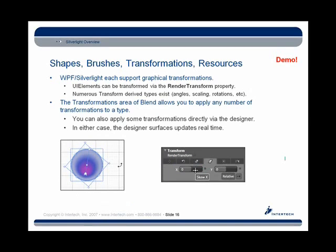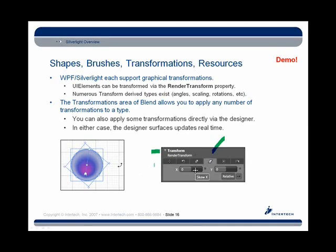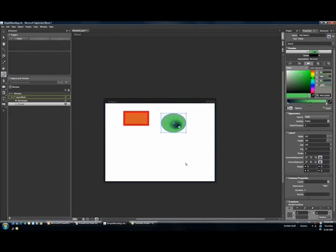Now the next thing I want to talk about real quickly before we get to this idea of creating custom controls on the fly is Blend also has an editor, which I briefly showed you when I was changing around the skew of my stack panel, which allows you to work with transformations. So you can actually do this in two different ways. There's actually a transform editor in your properties window, but pretty much all these things can be done directly on the designer's surface. So let me go ahead and flip back yet again.